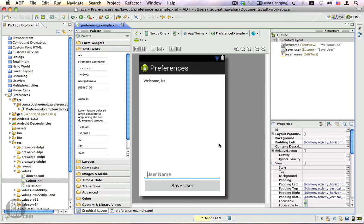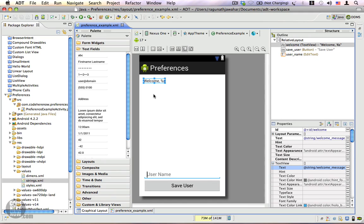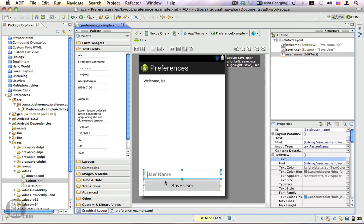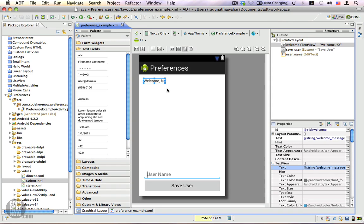In this video I'm going to show you how to read and write to a preference. This is the layout we're going to use in this example. First we have a TextView that displays a welcome message with a format specifier that will be replaced by the username from the preference. We also have an EditText and a button. Users can enter a username and click the Save User button, and that username will be stored in the preference. When you start the application next time, the previously stored username will be displayed in the welcome message.